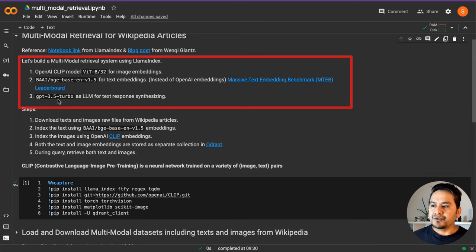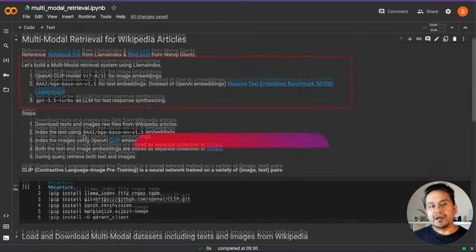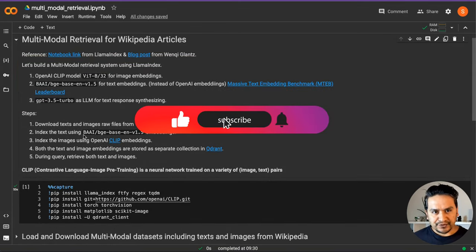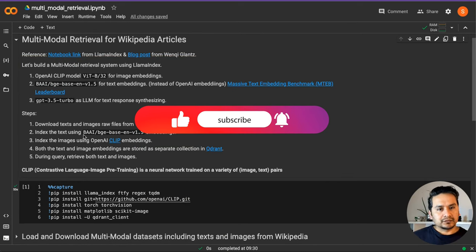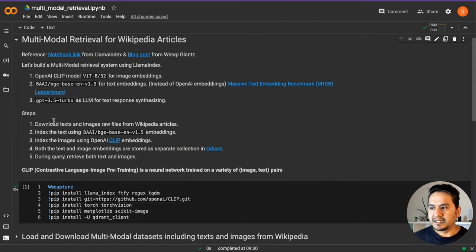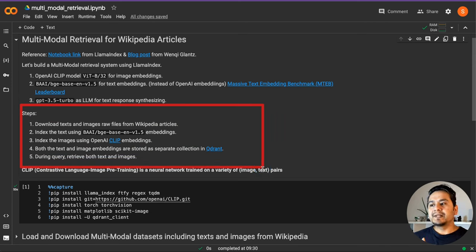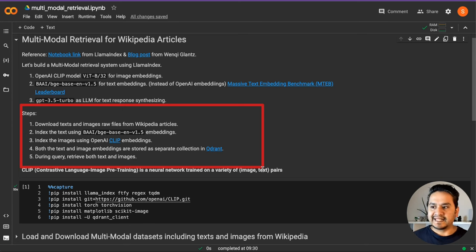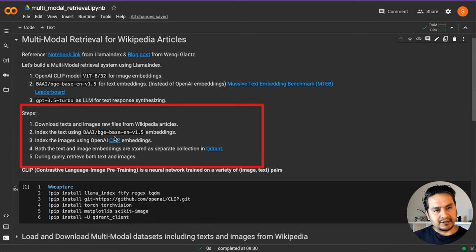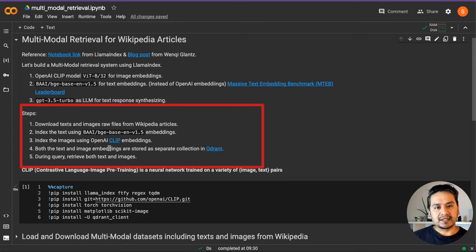We are going to use OpenAI's GPT-3.5-Turbo as the LLM for text response synthesis. Now, what are the steps we are going to follow? First, we will download the text and image raw files from Wikipedia articles. Then we will index the text using the BAAI embeddings and index the images using the CLIP embeddings.